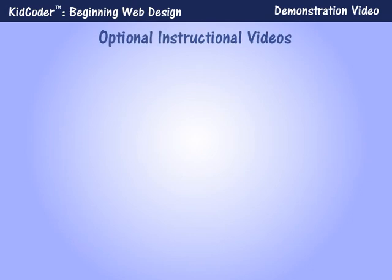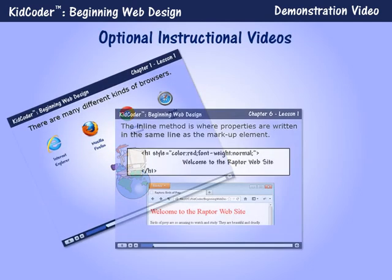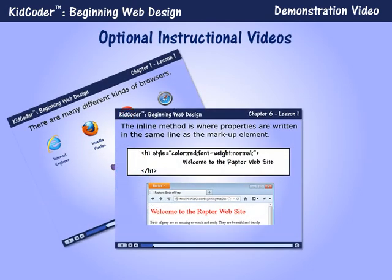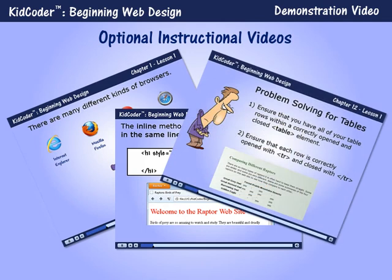We now offer optional instructional videos that cover every chapter and lesson in the textbook. While these video lessons are not a replacement for the textbook, they are ideal for students who learn better with an audio-visual reinforcement of the material.